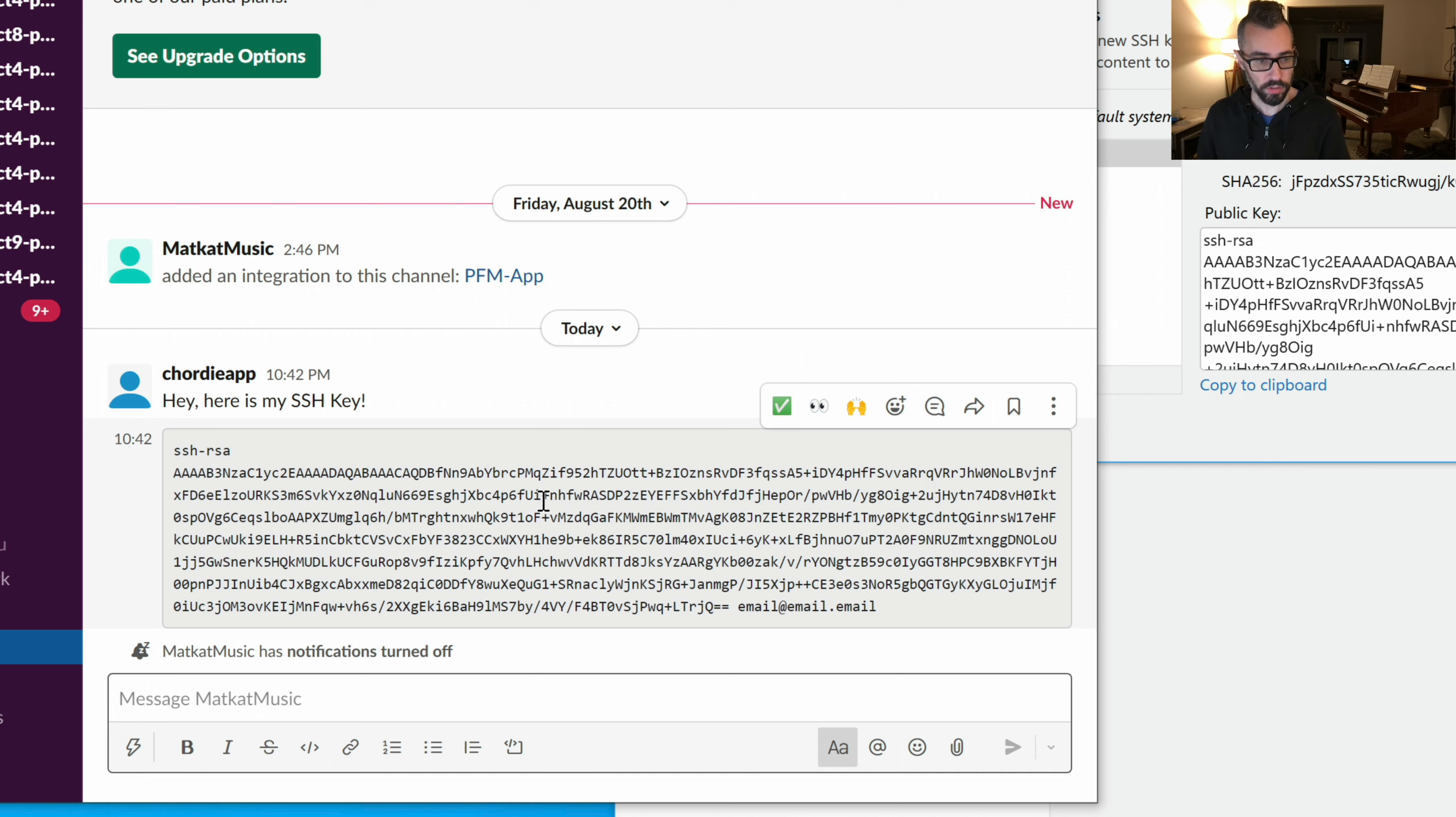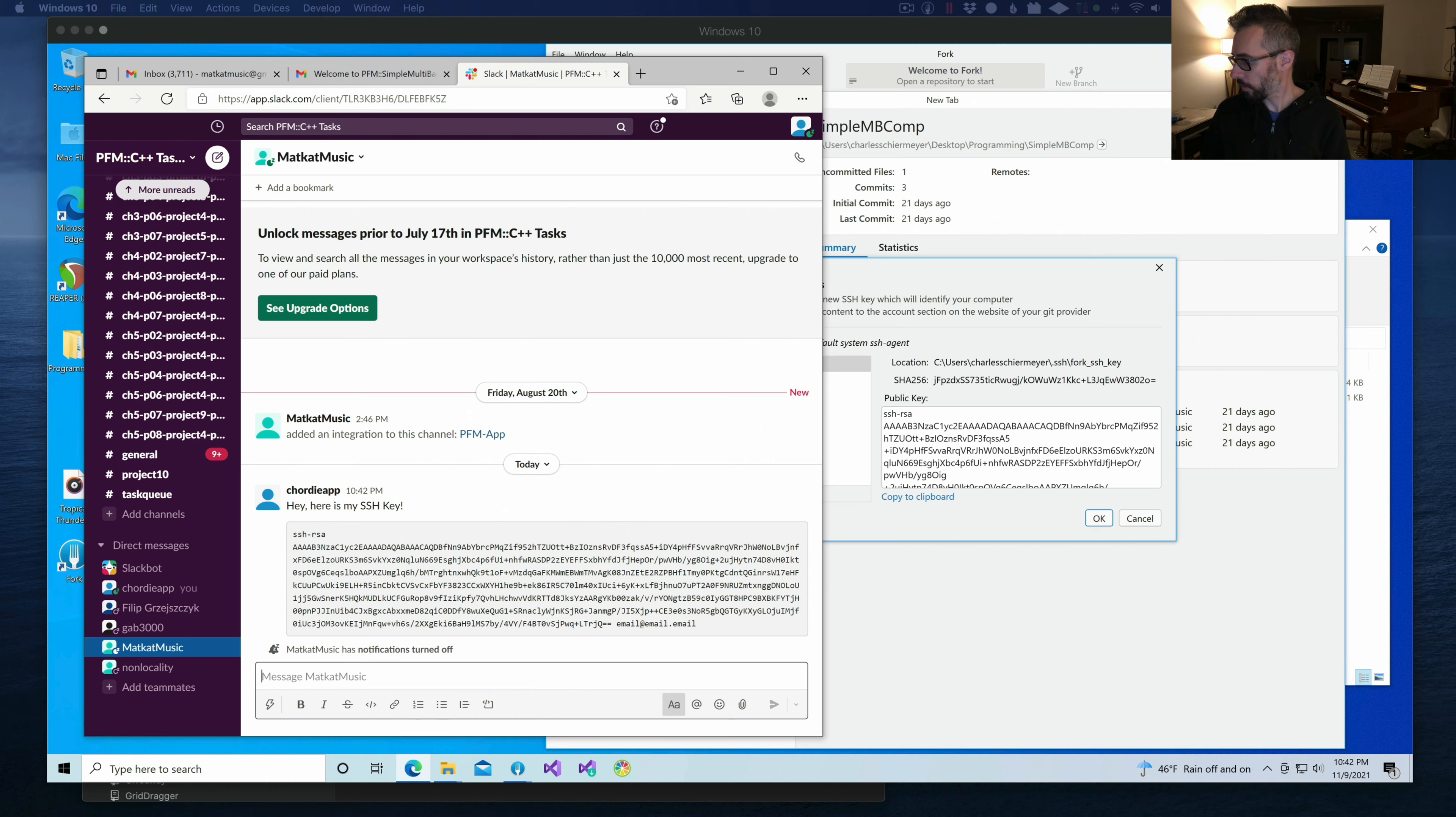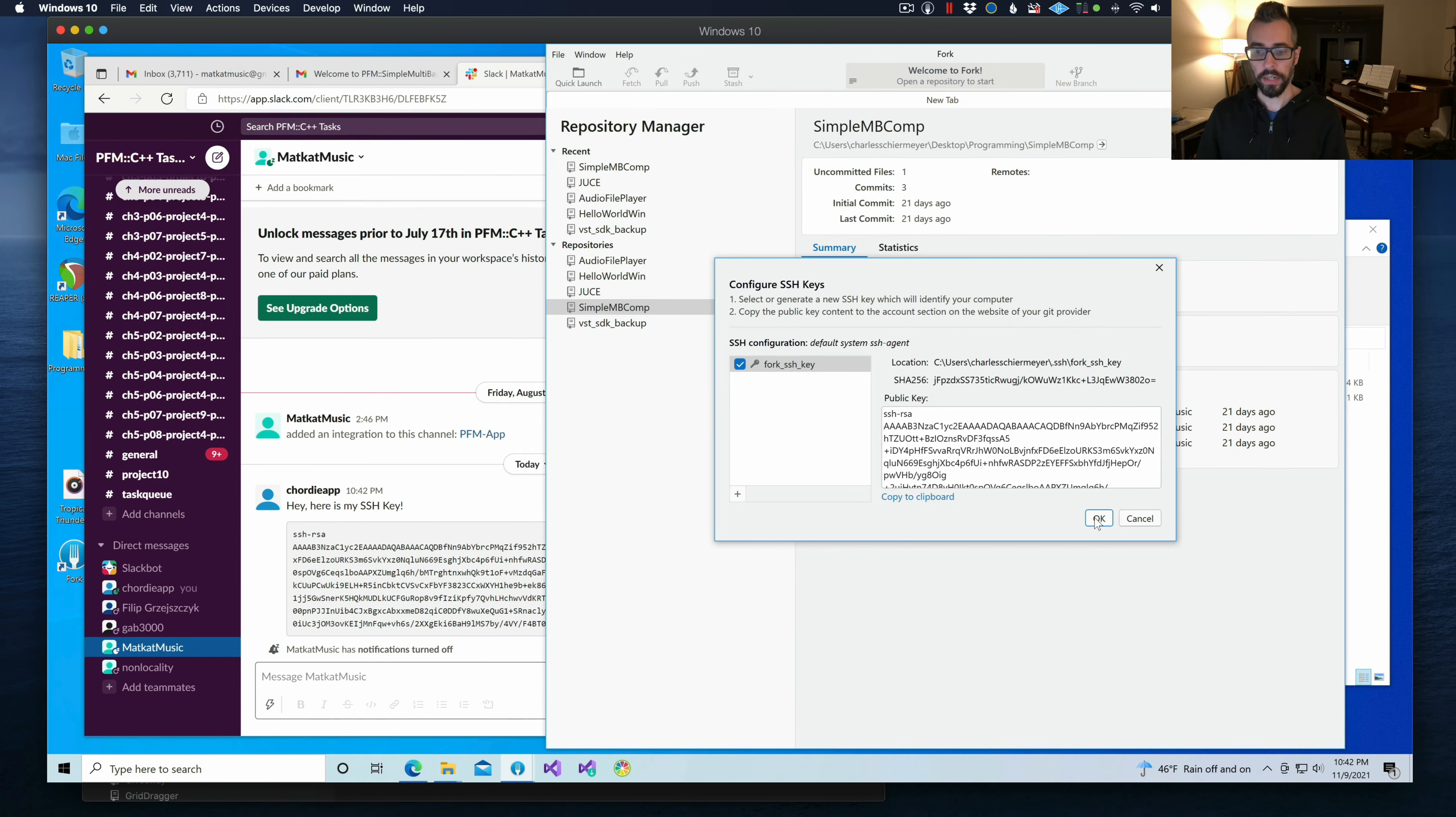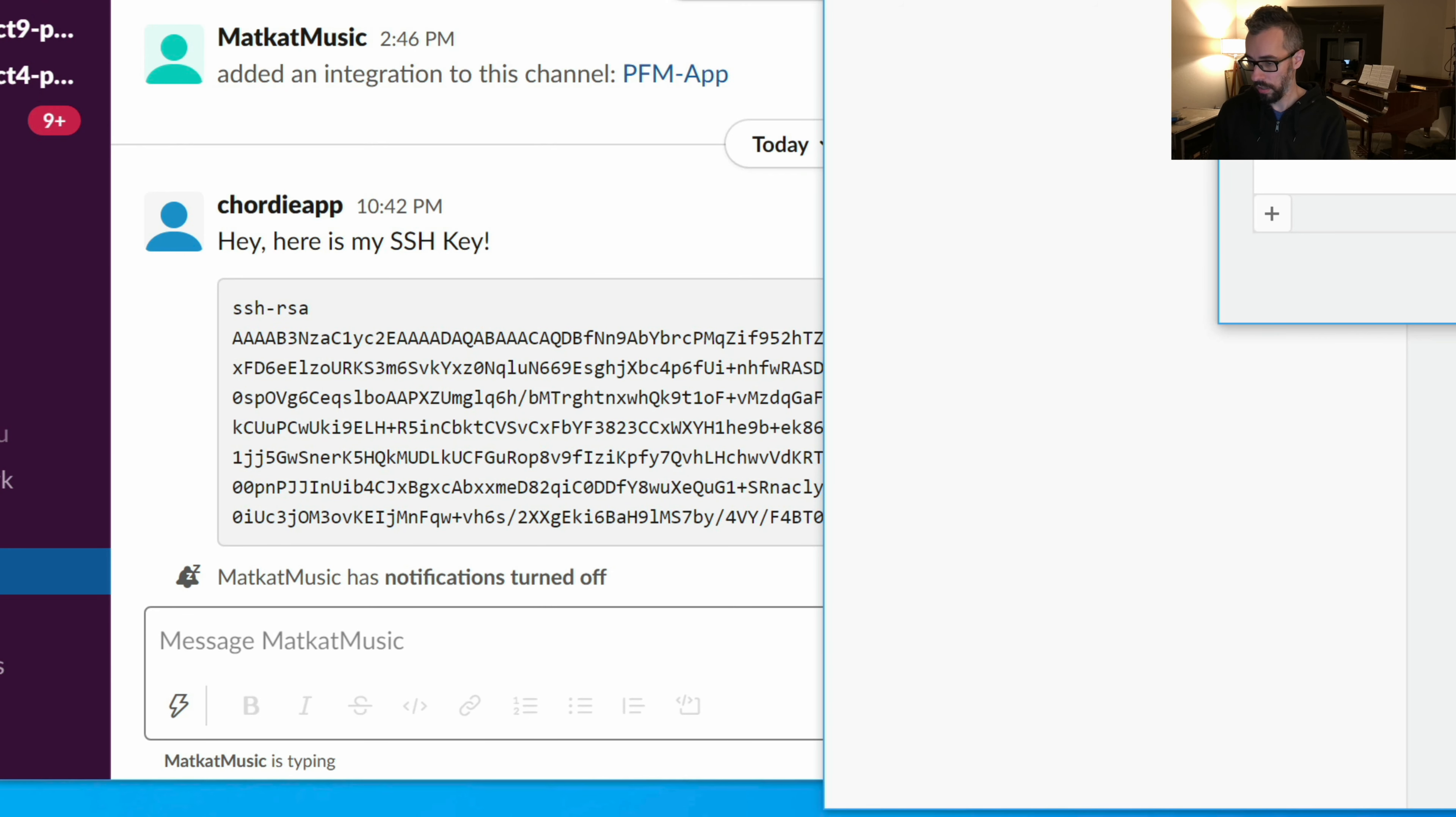And then once I get it on my side, I will add it to the repository and you should be able to access the material. Let me do that now. So I've added it on my side. I'm going to send you back a message. Hey, you should be good to go. Try cloning now.